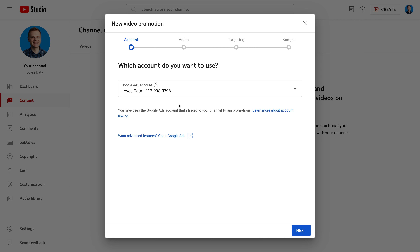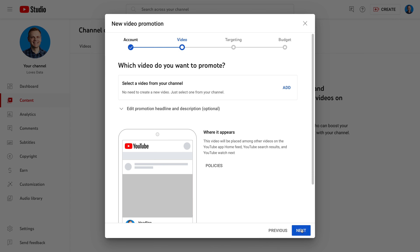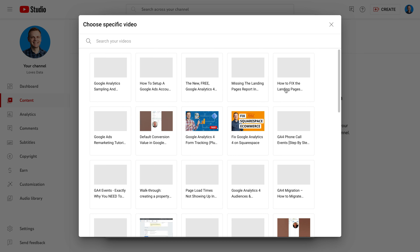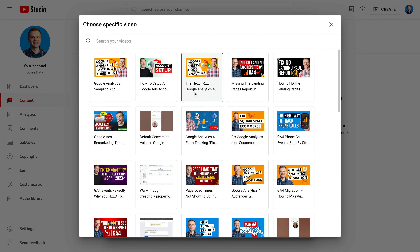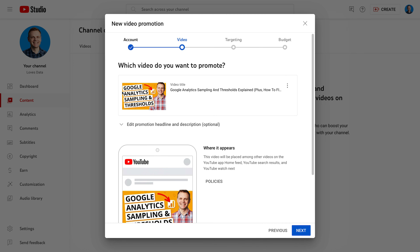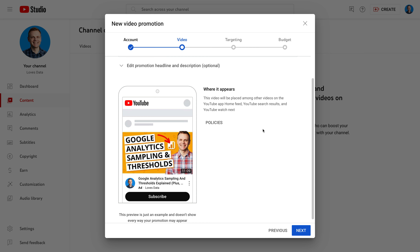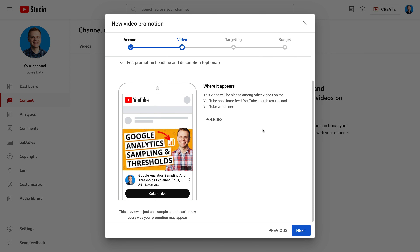Once you've created your account, you can continue to the next step. Once you've selected the Google Ads account you want to use, click Next. Now we need to select the video we want to promote. I'm going to select my latest video, which covers sampling and thresholds in Google Analytics. We can see a preview of our ad. There is an option to adjust the headline and description, but I'm going to leave the defaults and click Next.